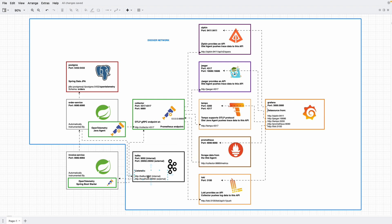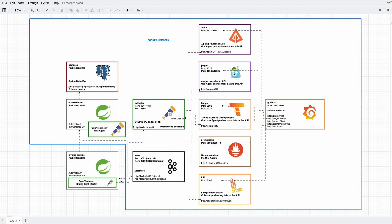And another port is at 29092 which we expose to the host machine. So our invoice service can listen to the event from the Kafka topic at localhost 29092. Okay, let's go ahead and implement it.